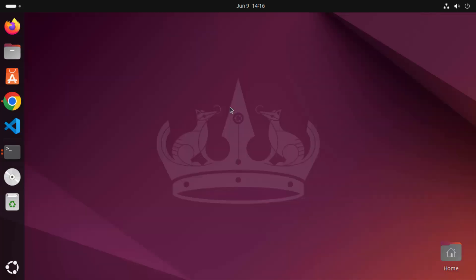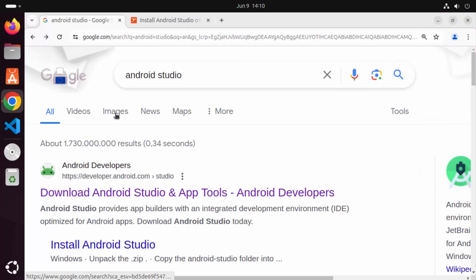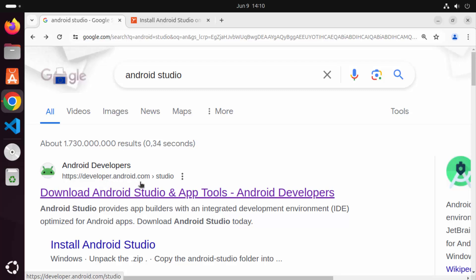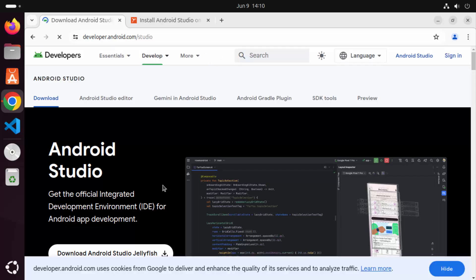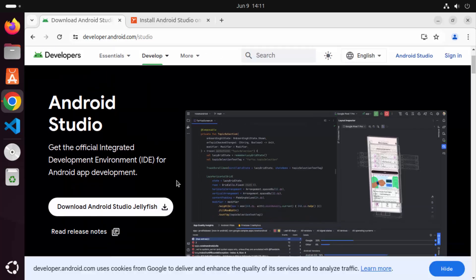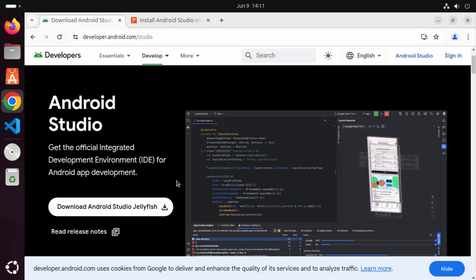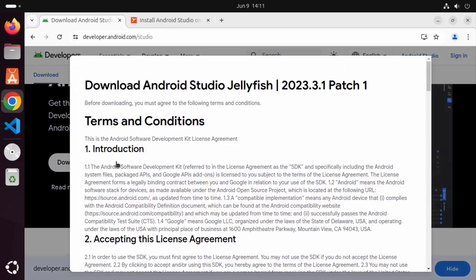Once you have Java installed, let's start with the installation of Android Studio. Open your favorite browser and search for Android Studio. The first link which will appear will be from developer.android.com/studio. I'm going to click on this link to check the latest version available. At the time of making this video, clicking download Android Studio Jellyfish shows version 2023.3.1.